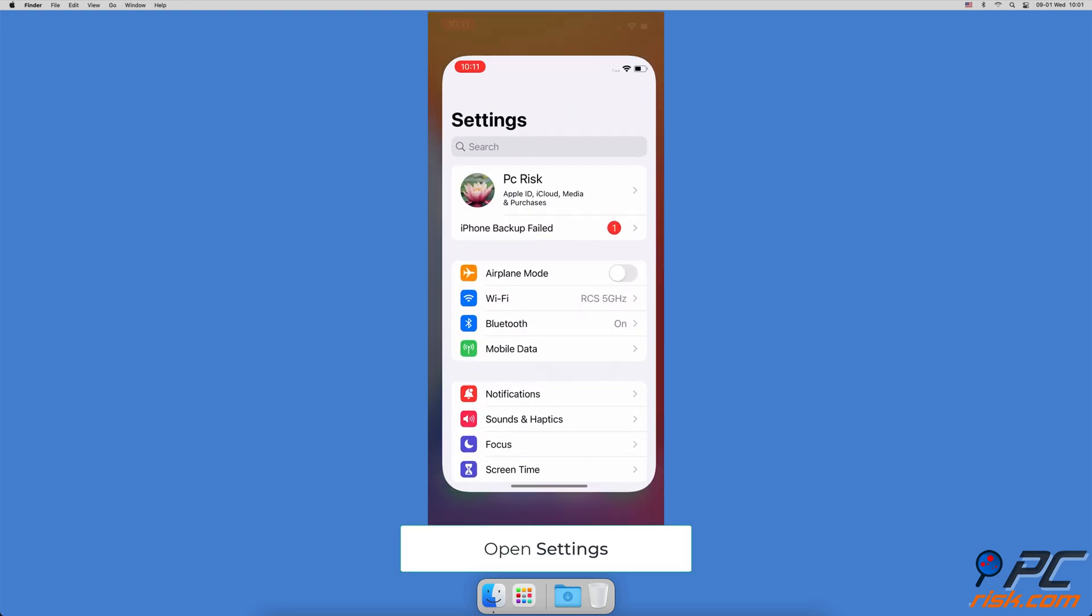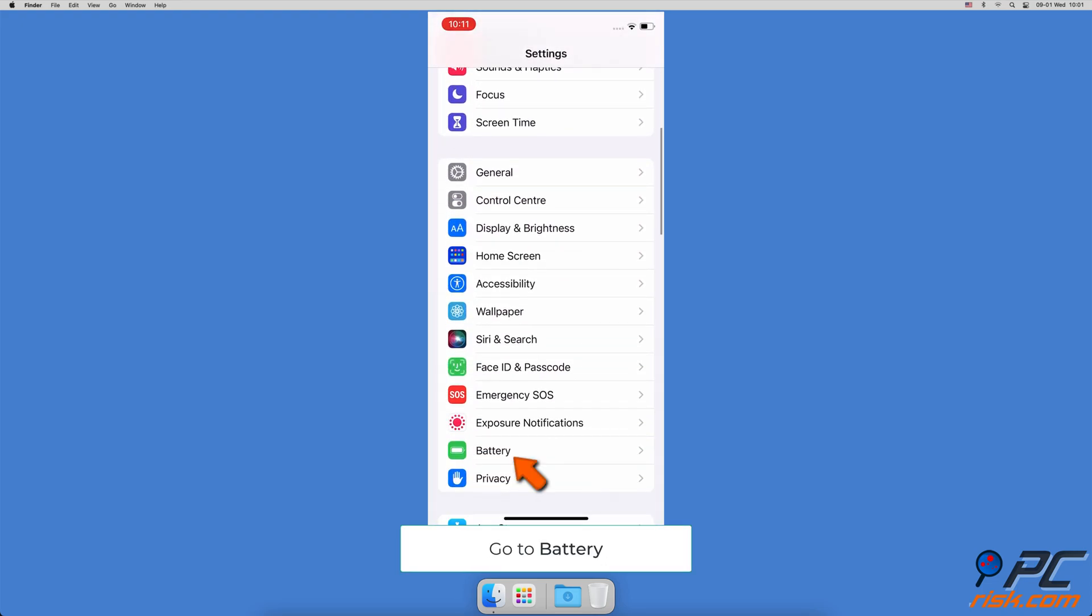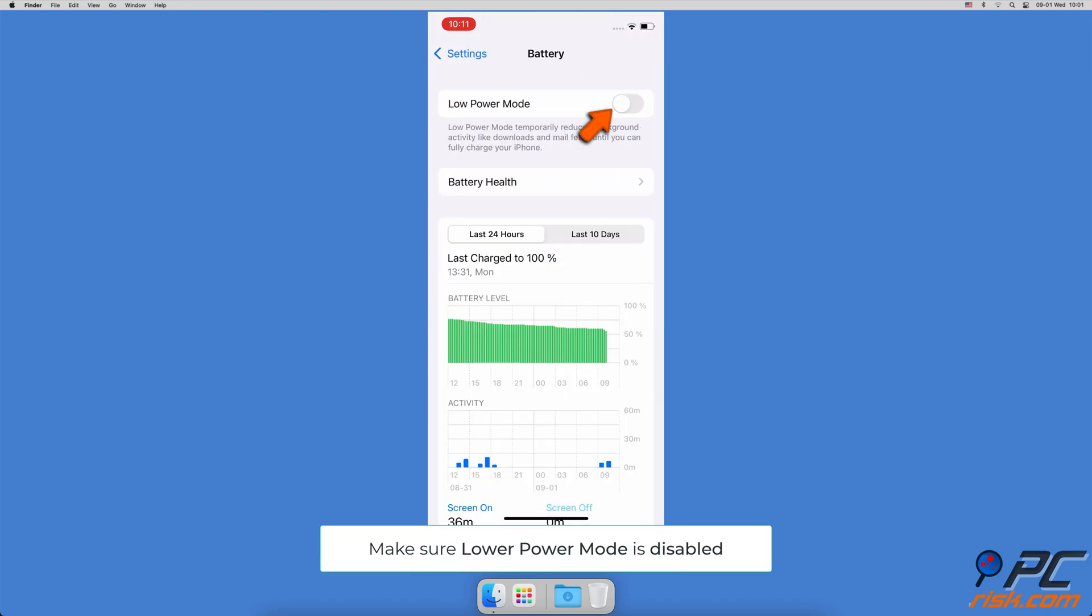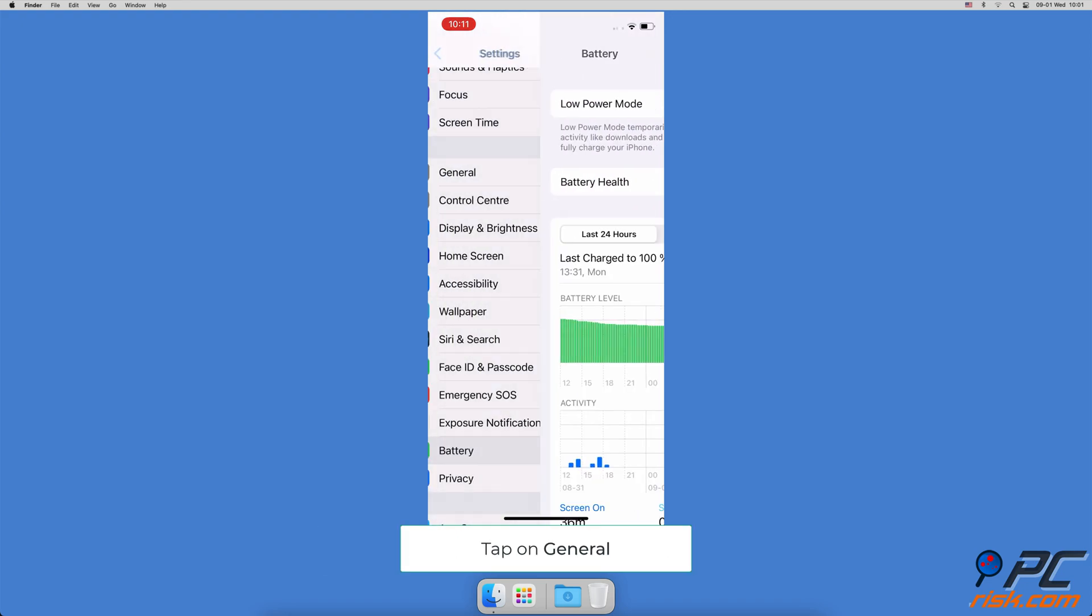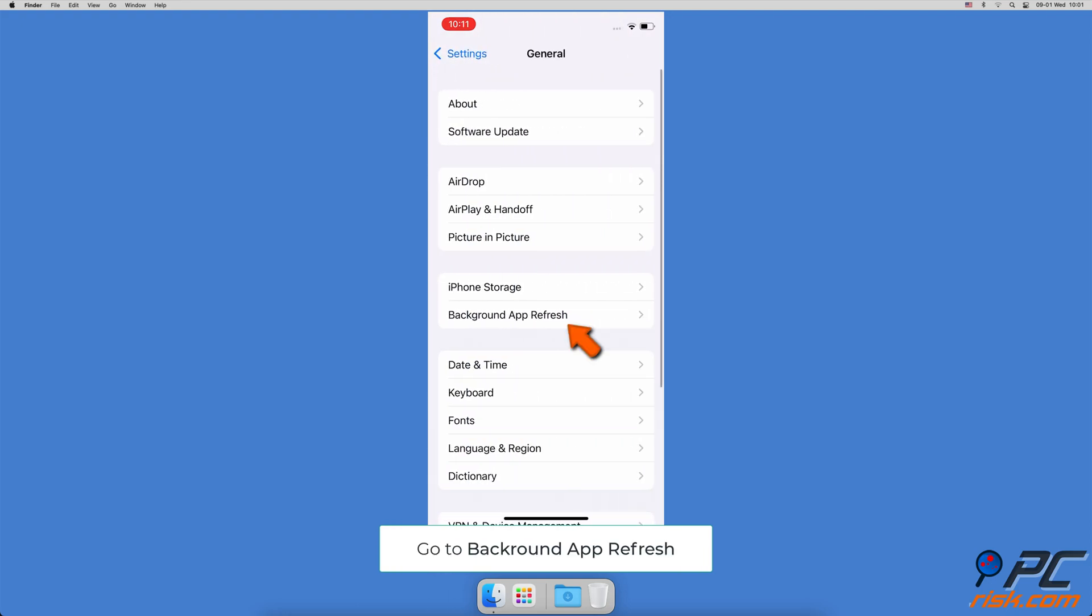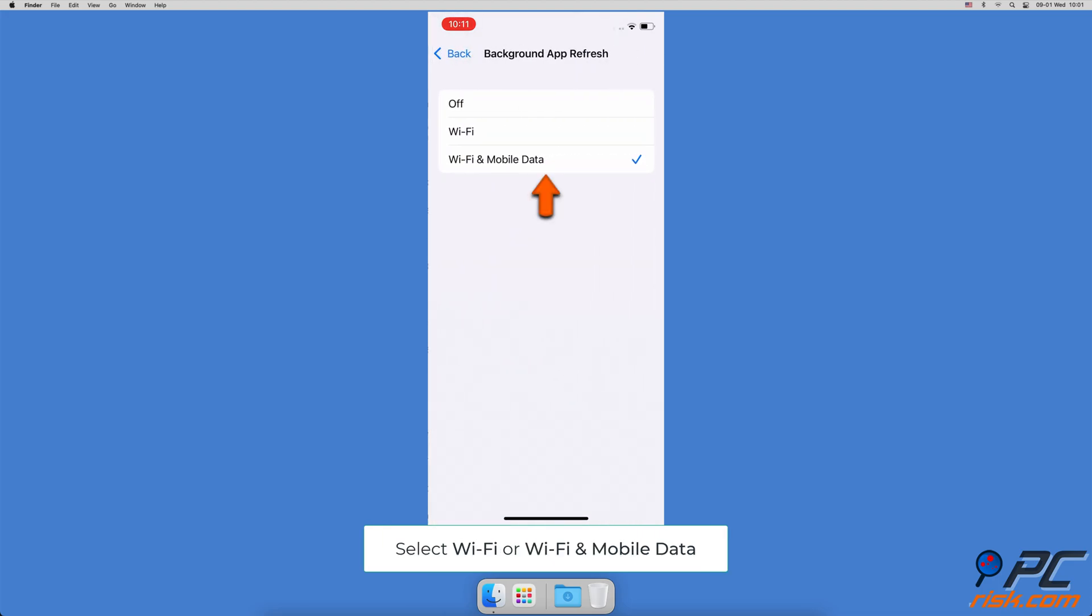Open the Settings app. Scroll down and go to the Battery Settings. Make sure the Low Power Mode is disabled. Then go back to Settings and tap on General. Tap on Background App Refresh. Tap on Background App Refresh again and check the Wi-Fi and cellular data or just the Wi-Fi option.